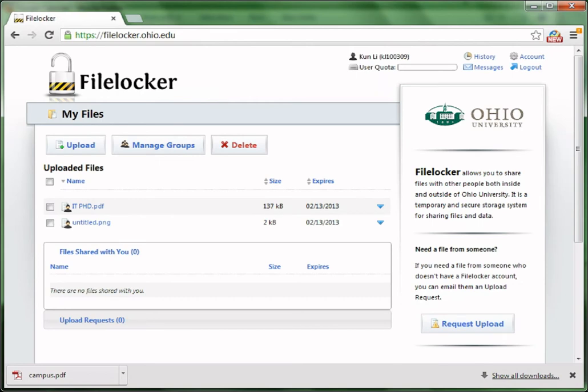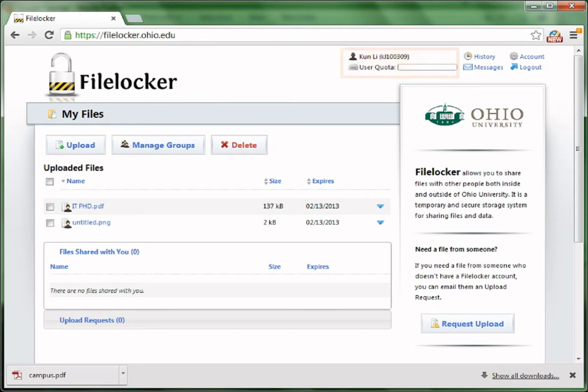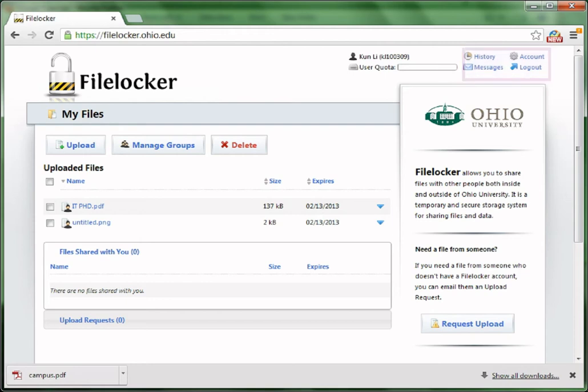This is the basic interface of FireLocker. On the upper right corner, there's your username and the system usage. Beside the username, there is a place where you could view all the system activity, account information, and system messages.